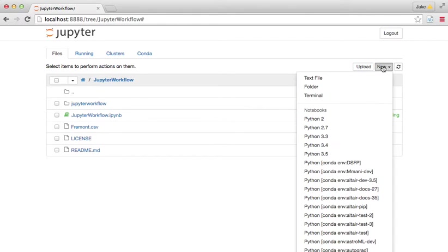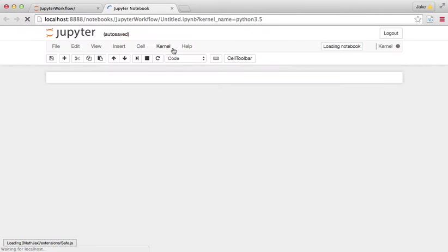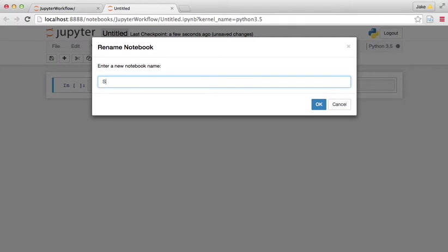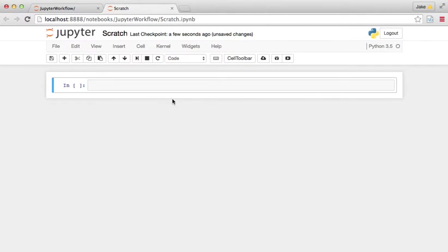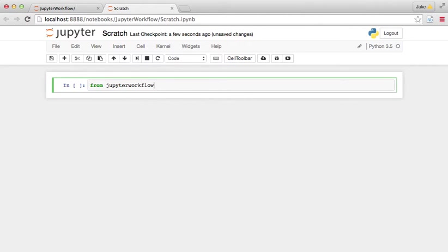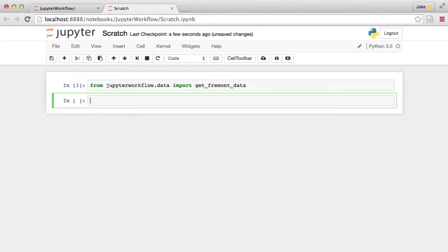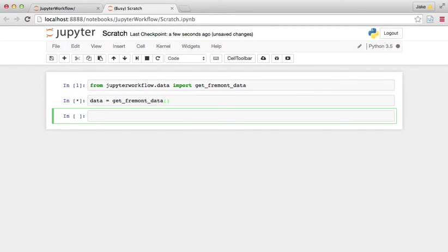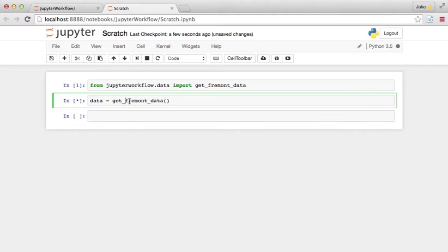So I'm going to open a new notebook here and just call it, let's call it Scratch. If we want to create unit tests, what unit tests are is it's a way to test a unit of code to make sure that it's actually doing what it advertises it does. So let's say from Jupyter workflow dot data import get Fremont data. I'm going to say data equals get Fremont data. So what we want to do is create a function that will examine the output of this function and make sure that it conforms to what we expect it should.